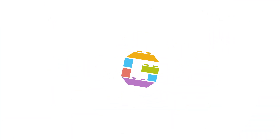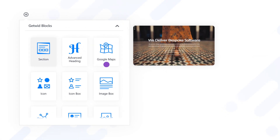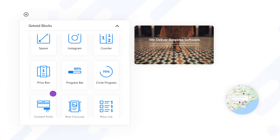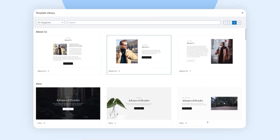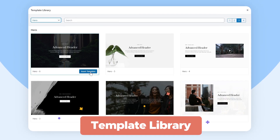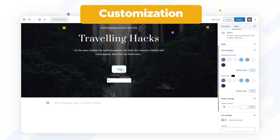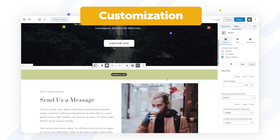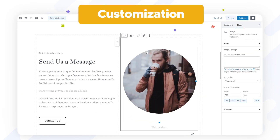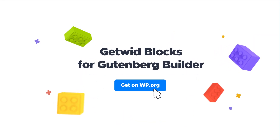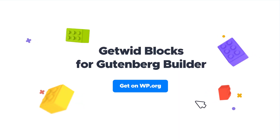Now the biggest Gutenberg library is at your fingertips. More than 40 pre-designed content blocks, an ever-growing library of page templates, and a built-in tool set to customize any WordPress blog or business website in a flash. Download GetWid on WordPress.org and style up your website for free.